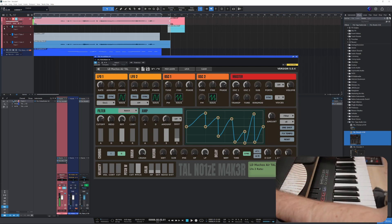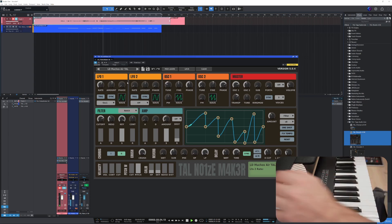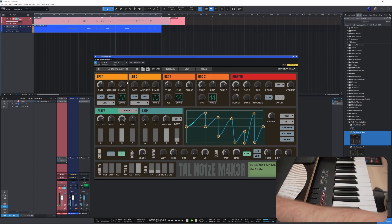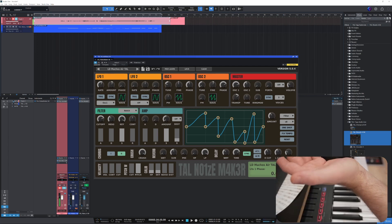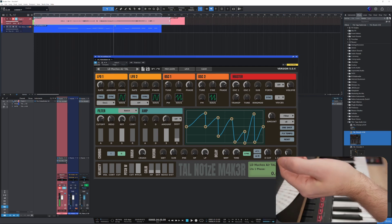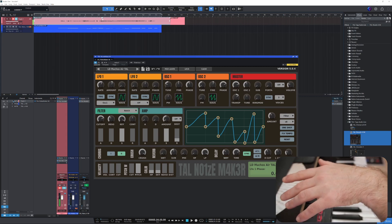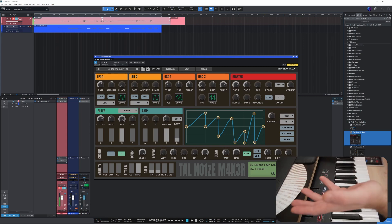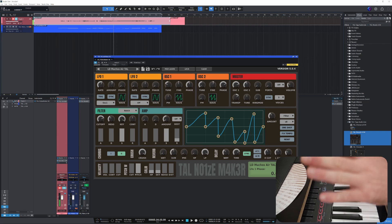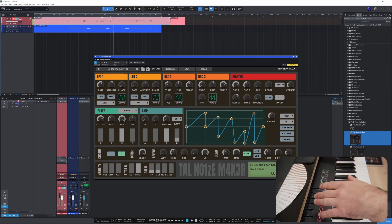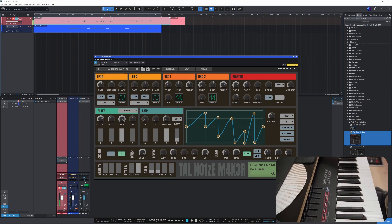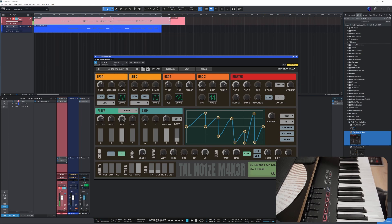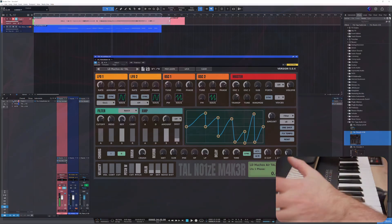And then we could mess with it, change the notes, you know, all kinds of things. And yeah, that's how you can use, again, just completely free stuff to get those legendary sounds you might be after. And yeah, next time something else. I'm off, have fun. Bye bye.